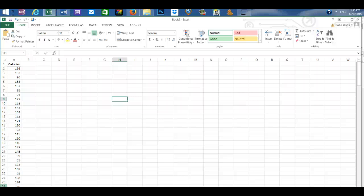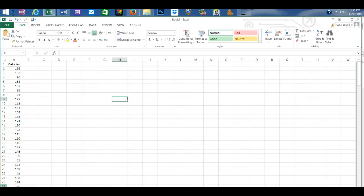In this video I'm going to create a histogram, a percent polygon, and a cumulative percent polygon.